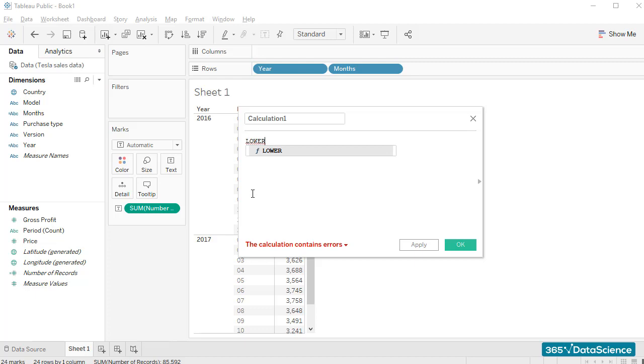This was a nice recap of the types of operators we can use in order to create custom fields in Tableau. For more information on this topic, we'll add a downloadable file attached to this lesson.